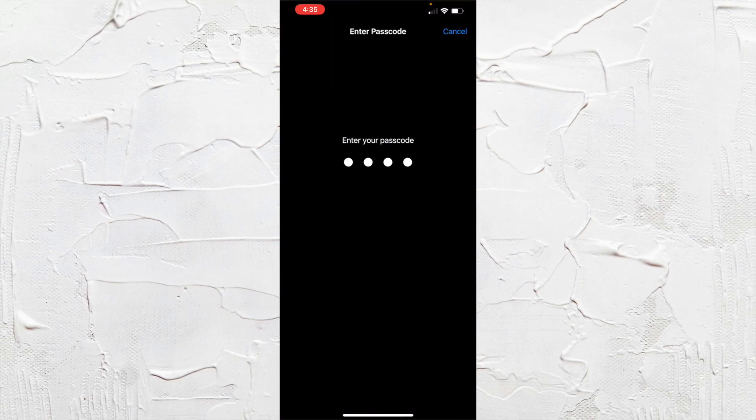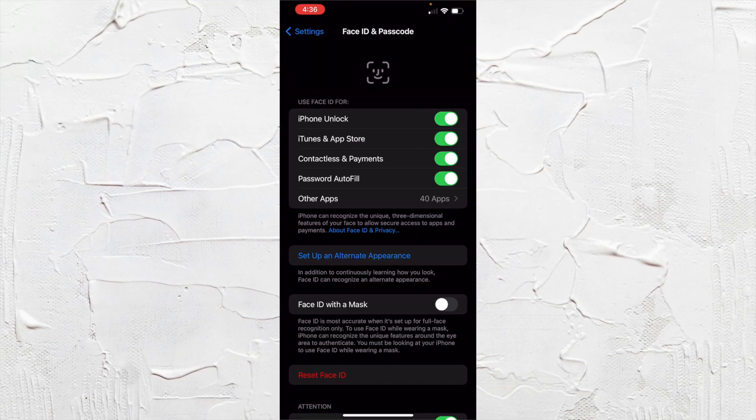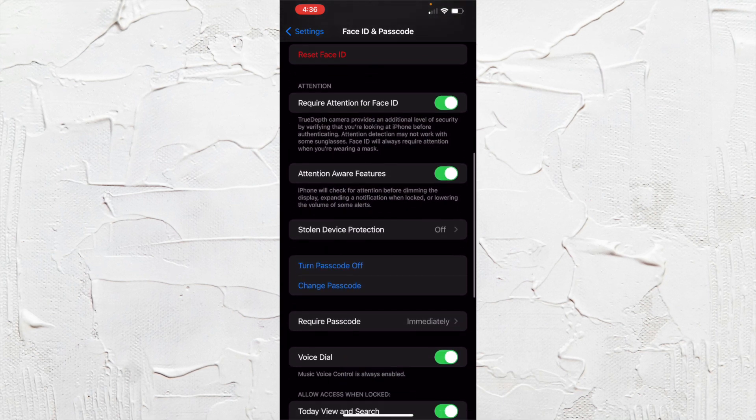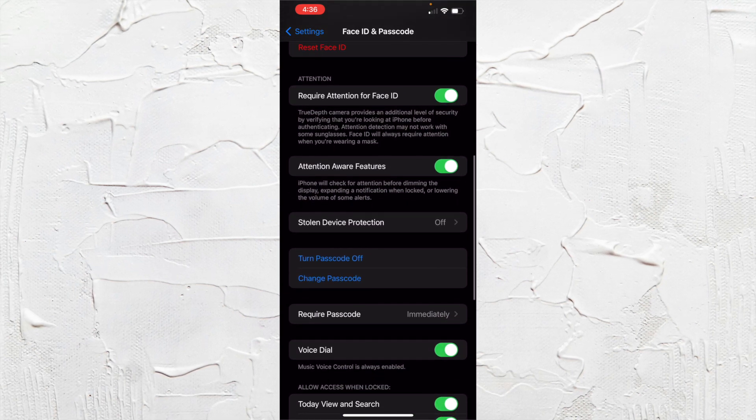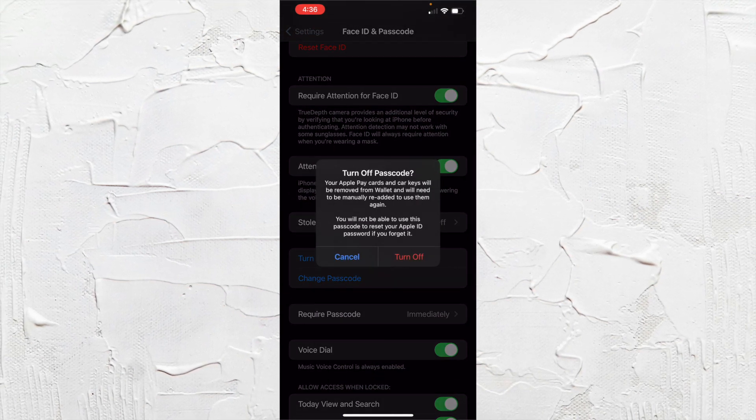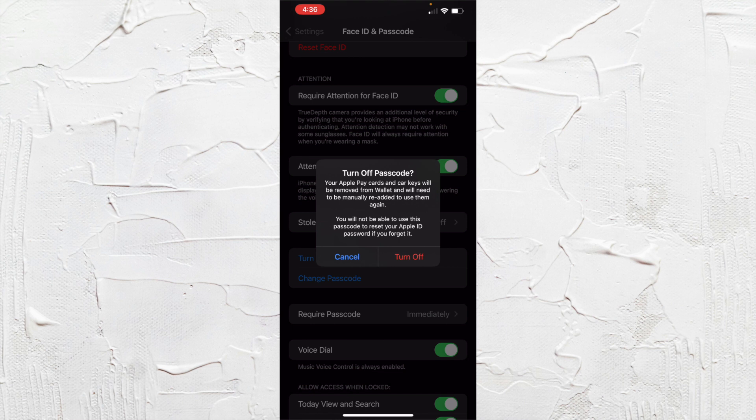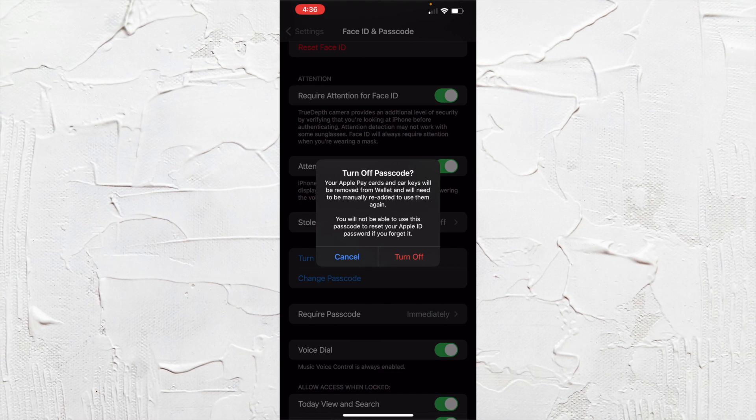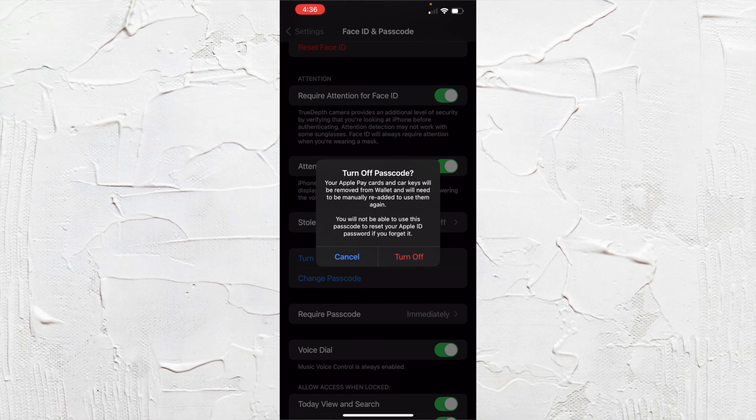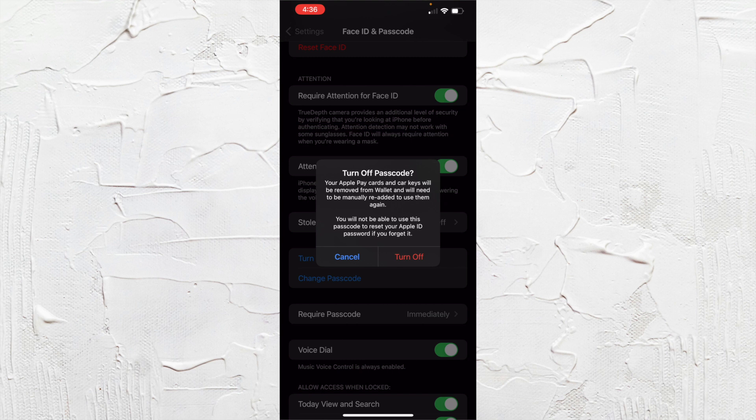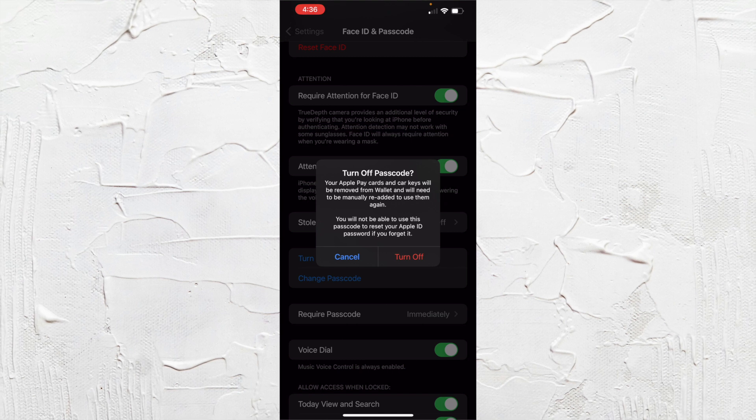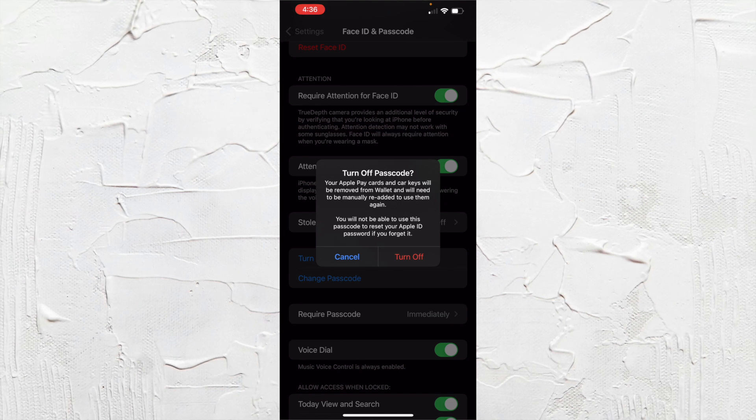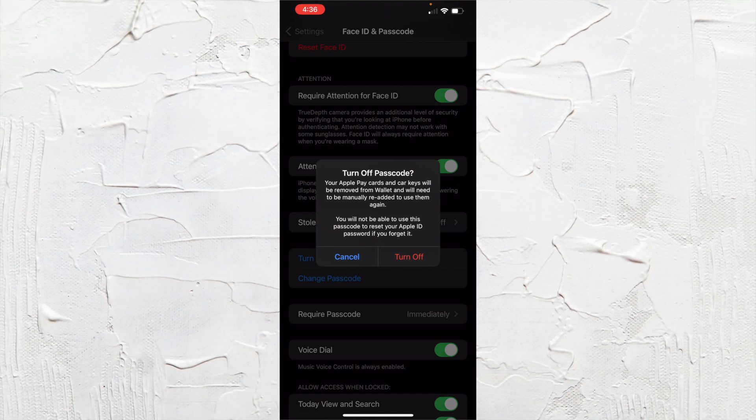You're going to enter your passcode and then scroll down where it says turn passcode off and select that to turn off your passcode. Then you'll be able to swipe open your phone without a passcode or face ID getting in your way.